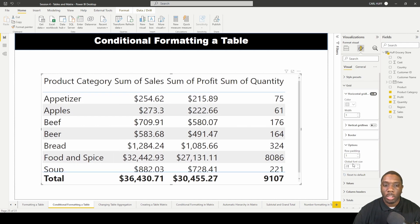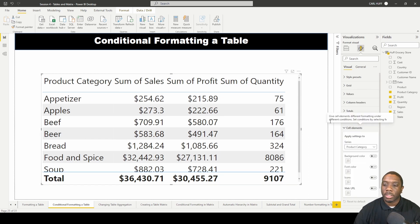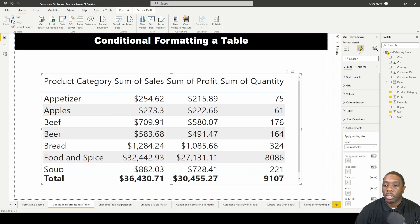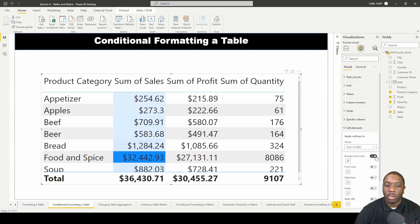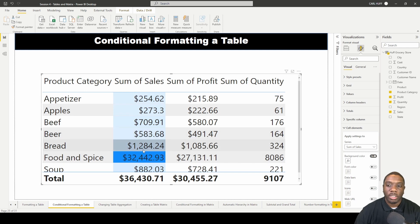Get it to about the right size. Next, go to cell elements — we can see sales, profit, and quantity listed there. For sales, we want to change the background color, so just turn that on. We'll see that the darker background has the most sales, while the lighter background has the least amount of sales.